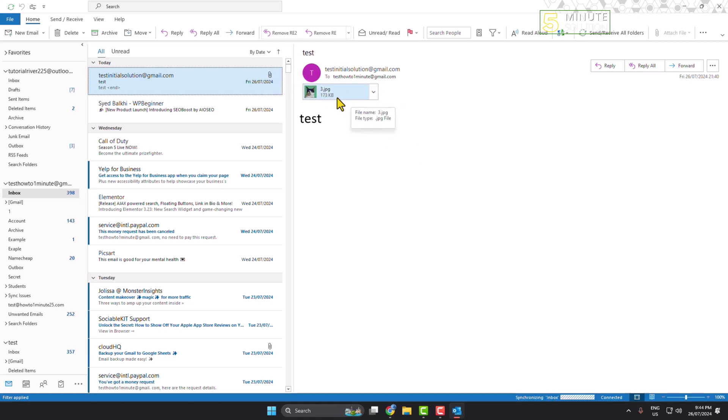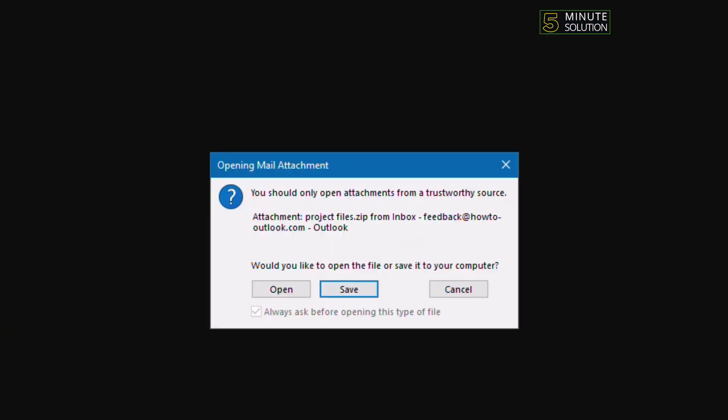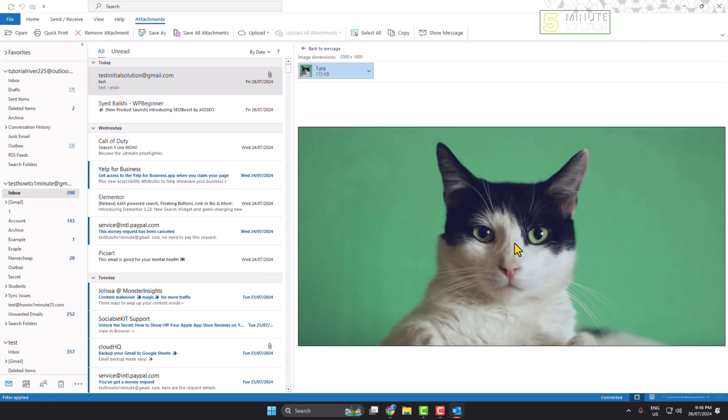Now I'm just clicking on this attachment and here you can see once I try to open any attachment, it's asking 'you should only open attachment from a trustworthy source.' So I have to click on open and after clicking on open, here you can see the attachment opened.